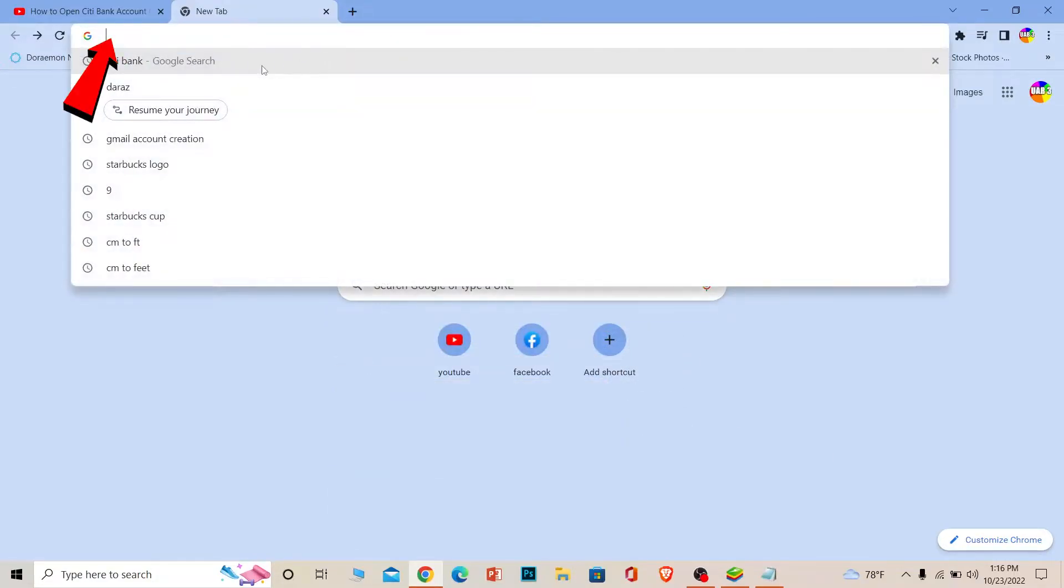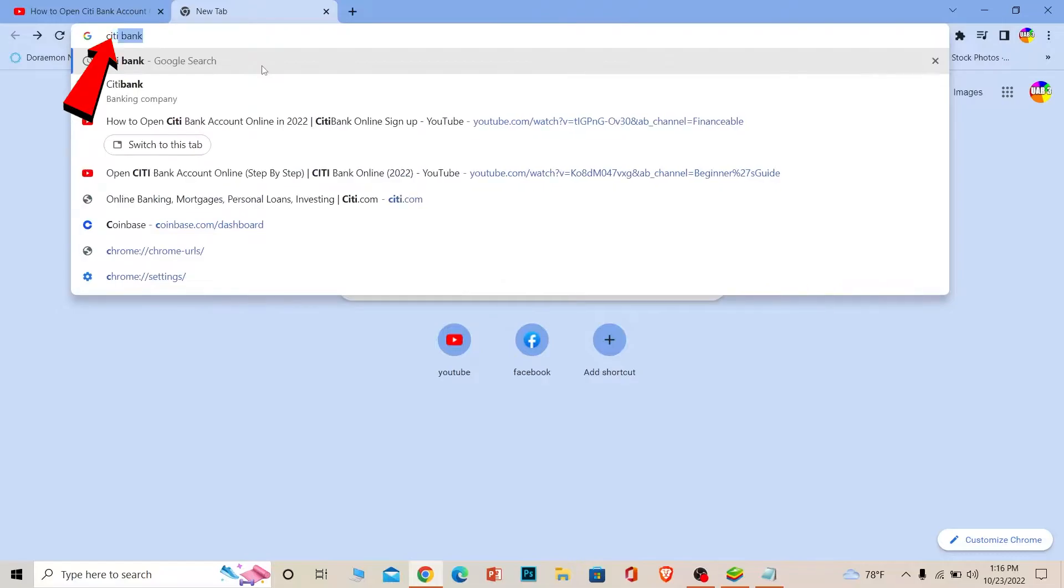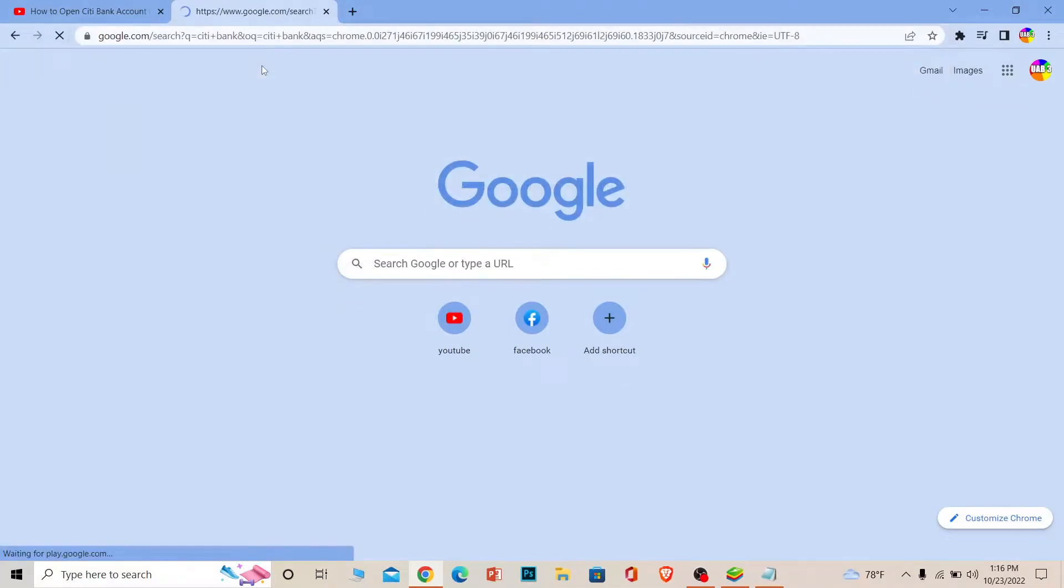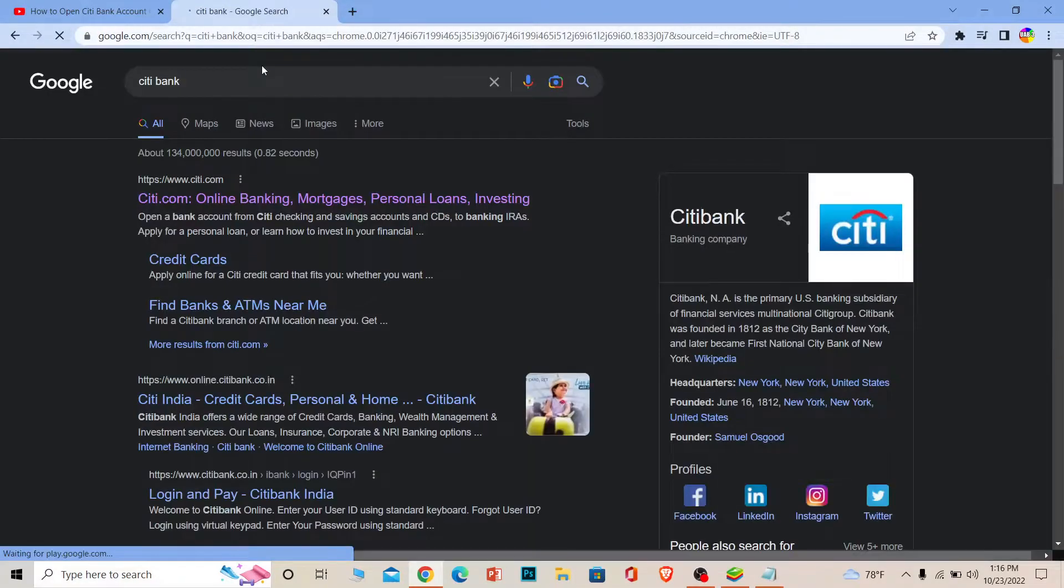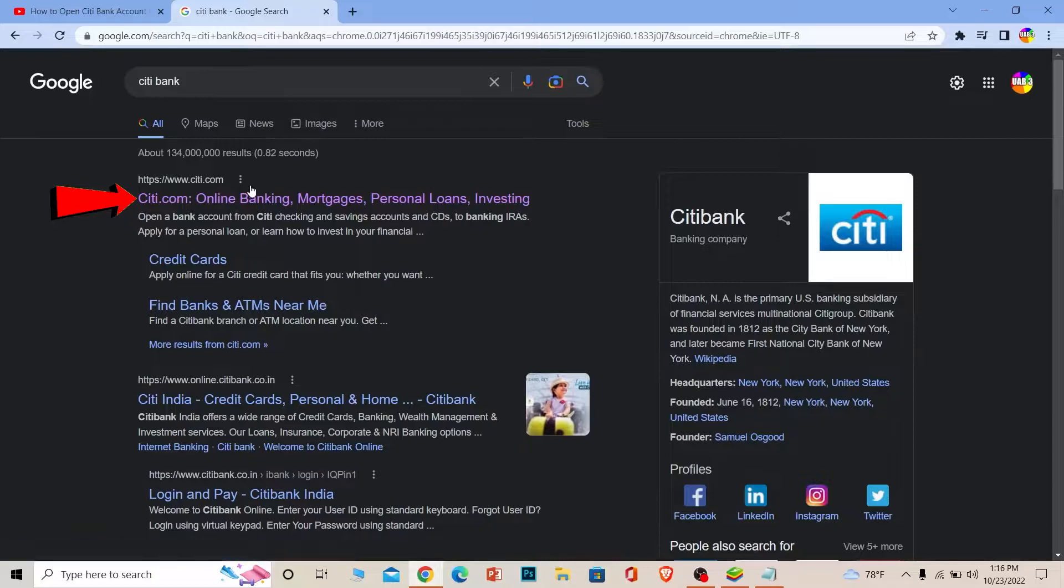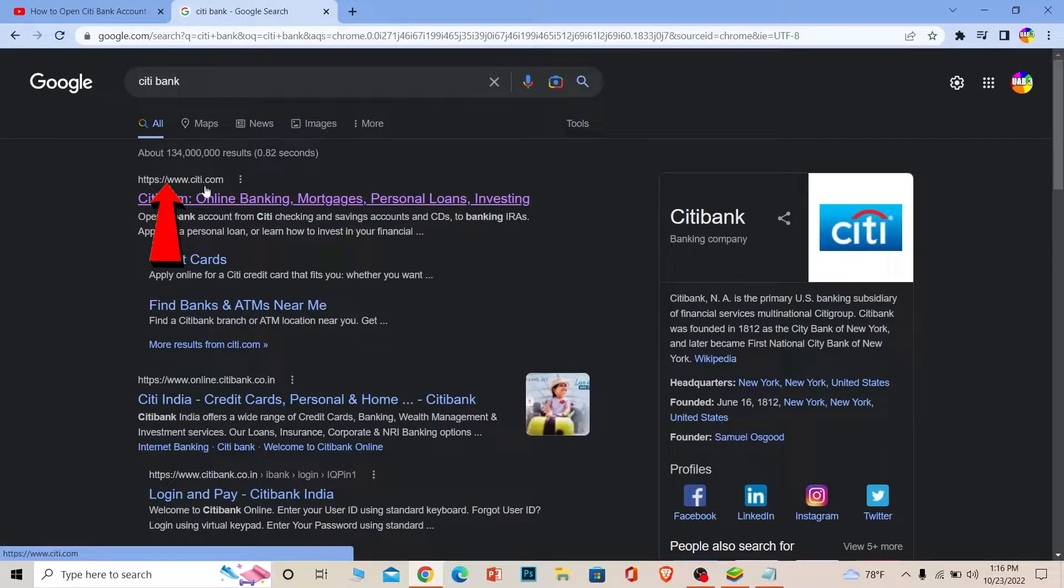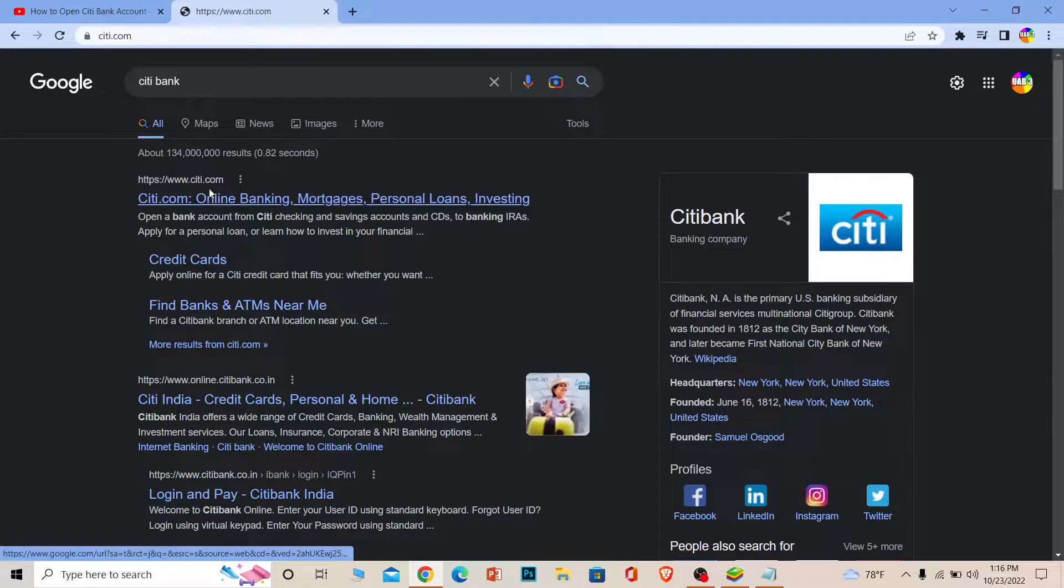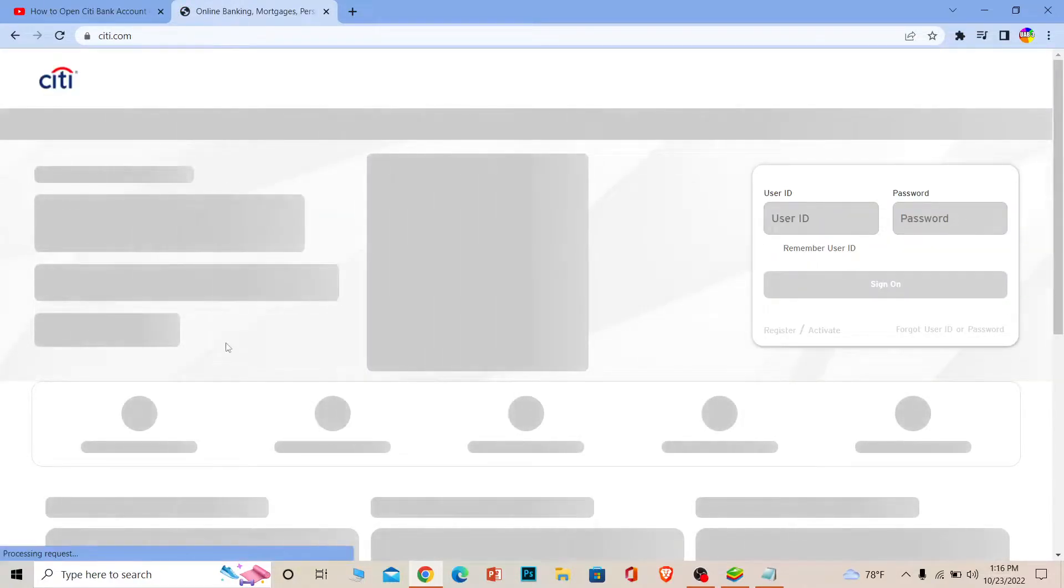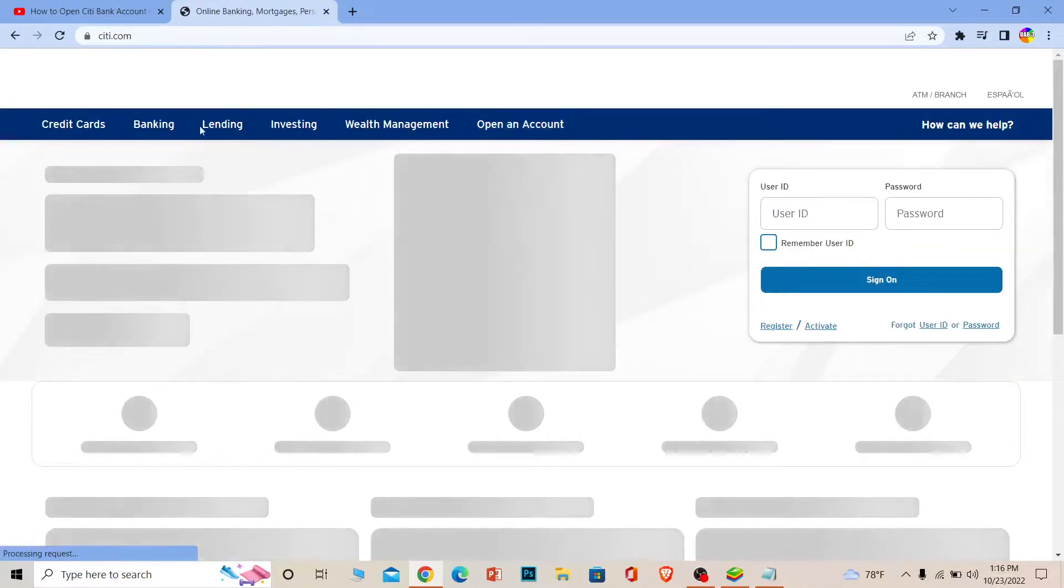First step: on the search bar, you want to write Citibank. After you search for Citibank, you can see the first option where it says Citi Online Banking. Make sure it takes you to citi.com. Click on it and it's going to take you to the official website of Citibank. Once you're here, wait for some time until the page loads up completely.